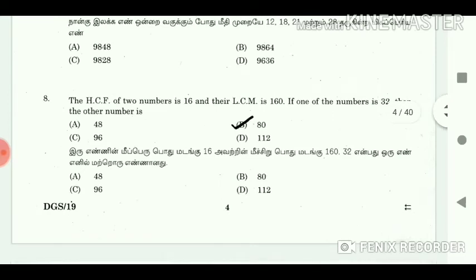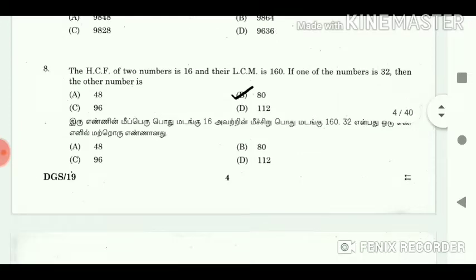8. The HCF of 2 numbers is 16 and their LCM is 160. If one of the numbers is 32, then the other number is 80.